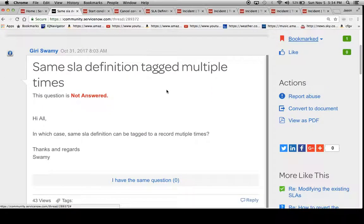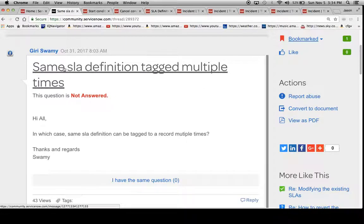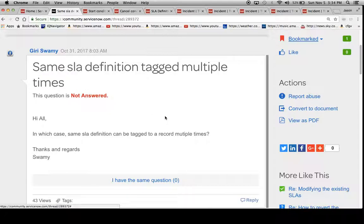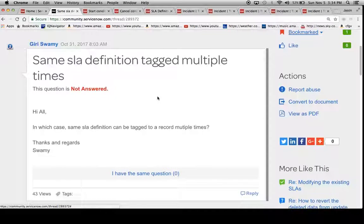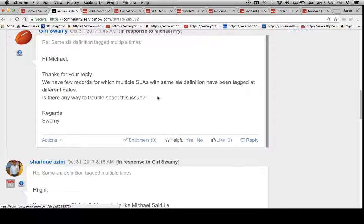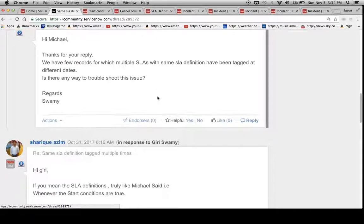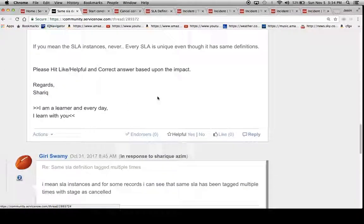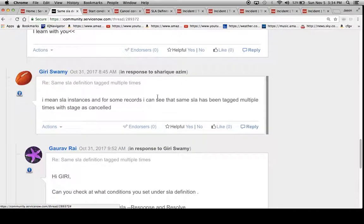There's a question by, I believe it's Jiri Swamy or Giri Swamy, about why there are so many SLA definitions tagged to a record multiple times. Further down in the thread, there was a comment that they had been canceled and then the SLAs continued to attach.